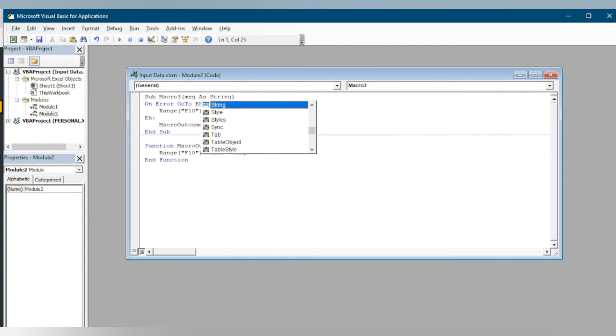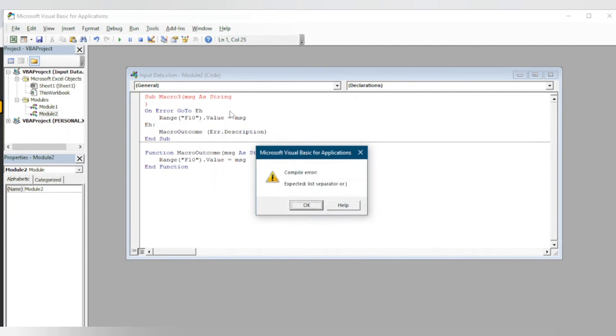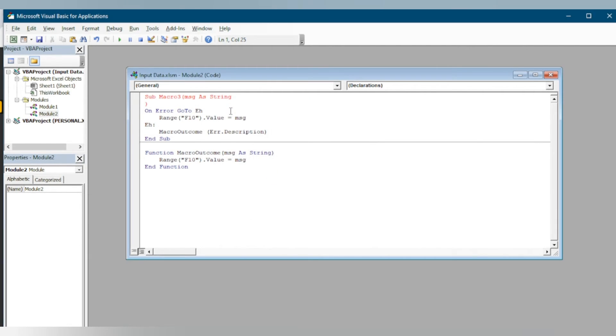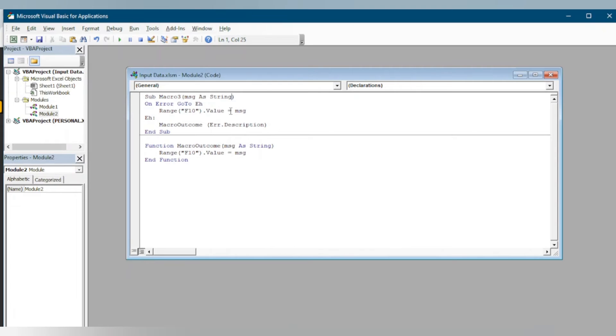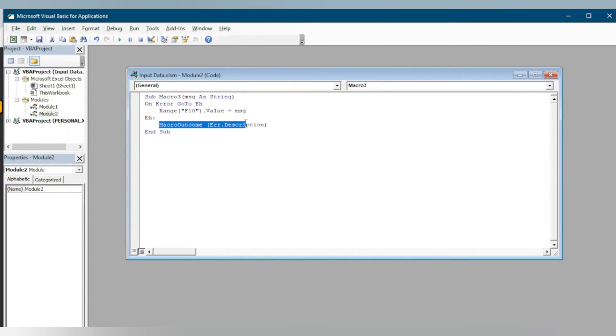The message or the argument which we will get will update that as a value of range F10. This is the simple function or the macro which we are going to use. Let me save the code. Now in the task board we can pass the argument.